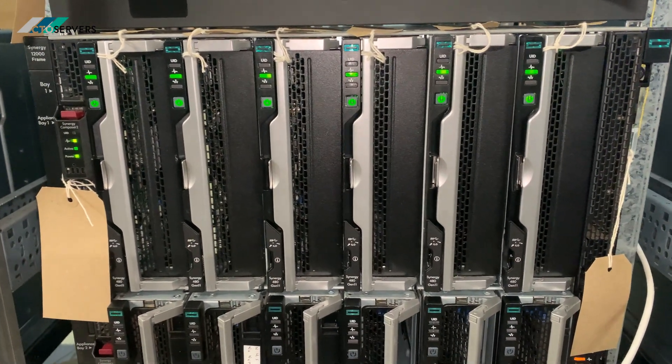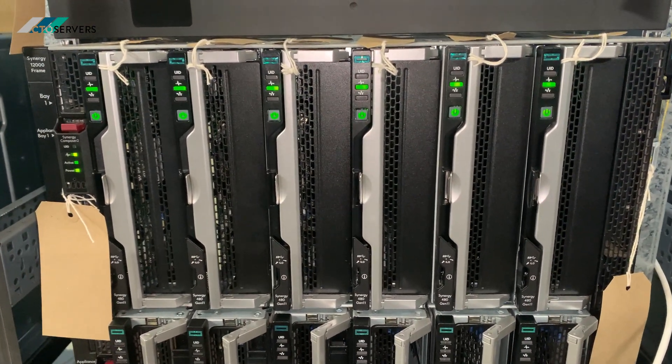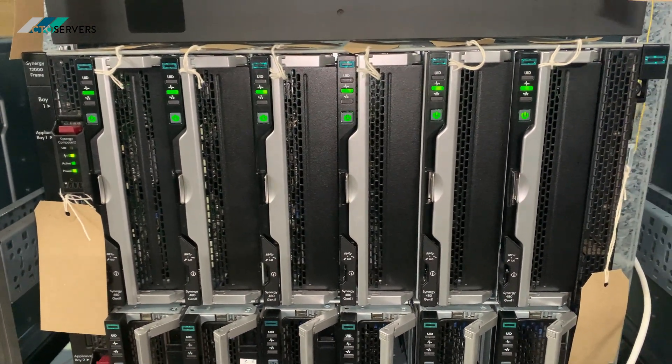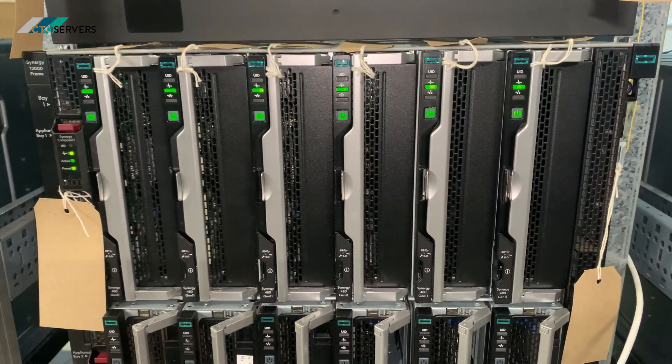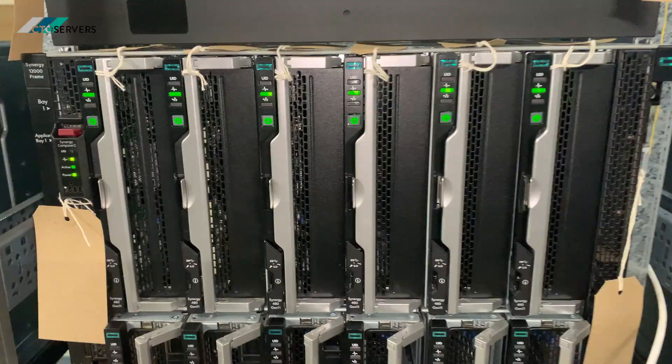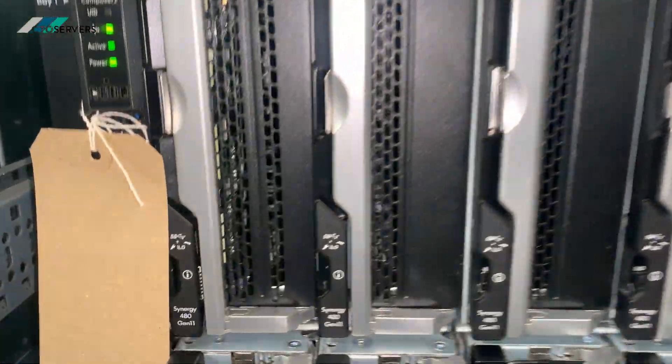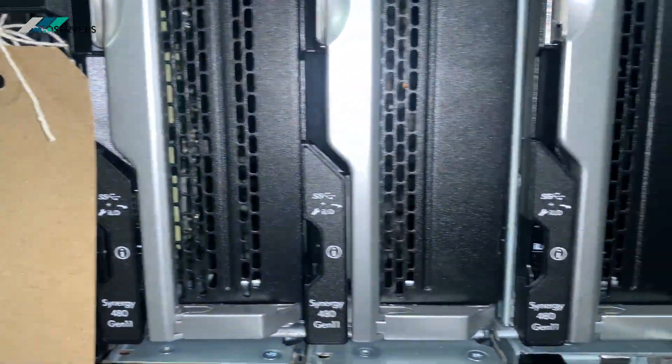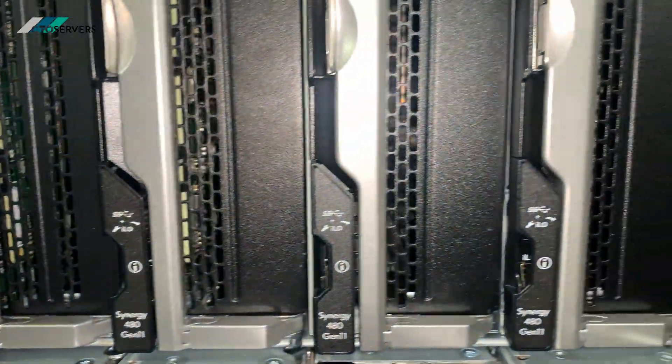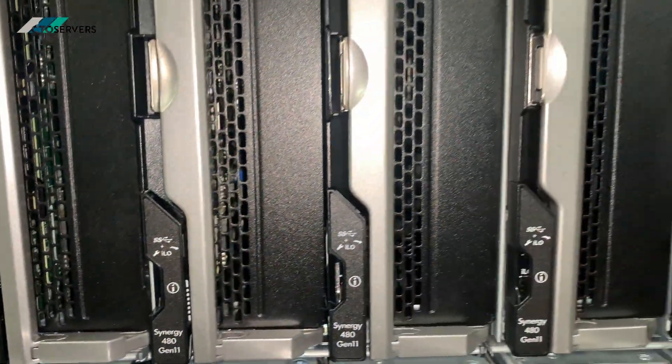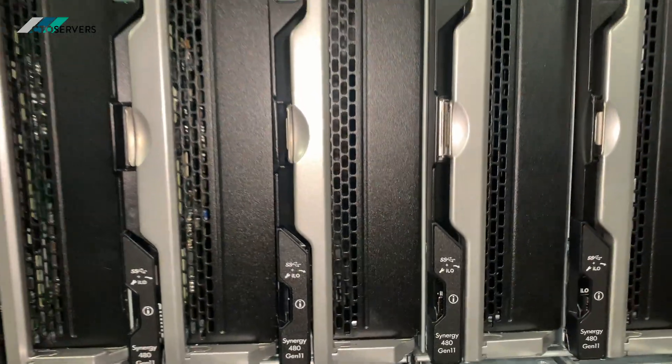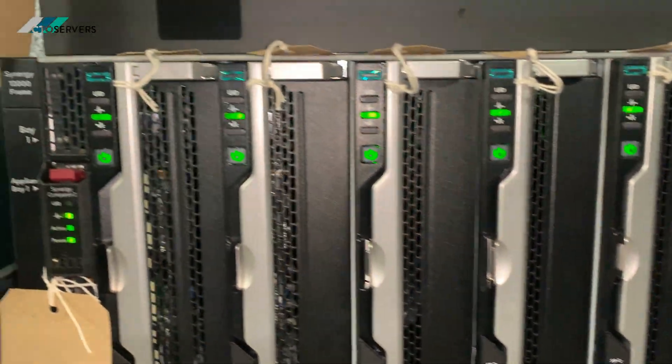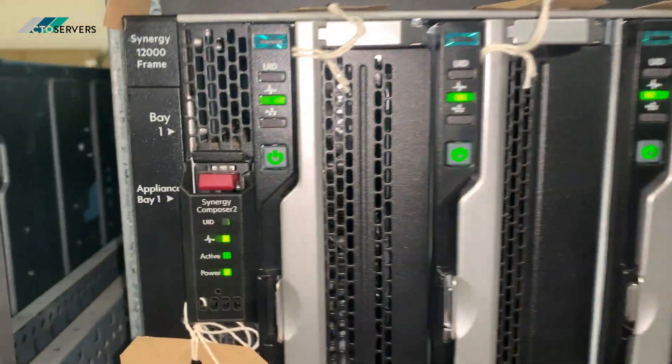Hi guys, welcome to today's video. Today I'm showing you a solution that we have just completed for our client. The client wanted to go for some Synergy 480 Gen 11 server blades. We've specced these up for him to his spec.